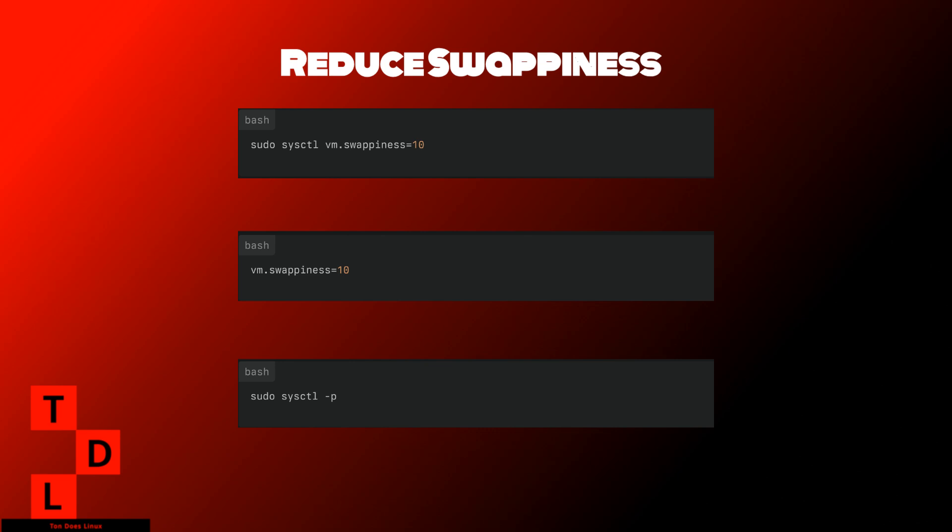Swappiness values range from 0 to 100. A value of 0 instructs the kernel to avoid swapping as much as possible, while 100 means it will aggressively swap out pages to the disk. The default value is usually 60, which balances RAM and swap usage.